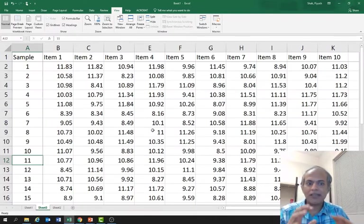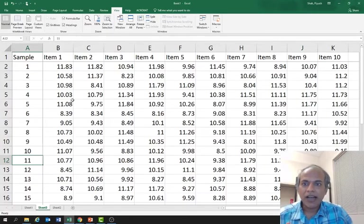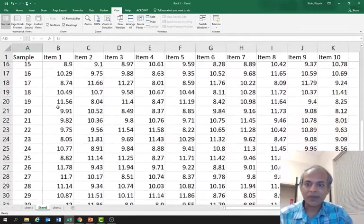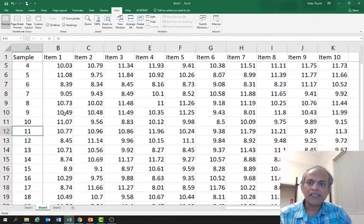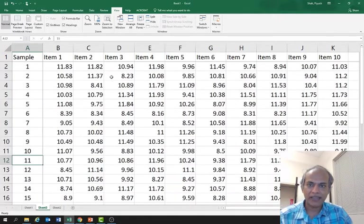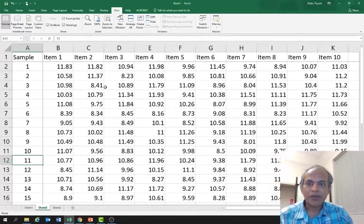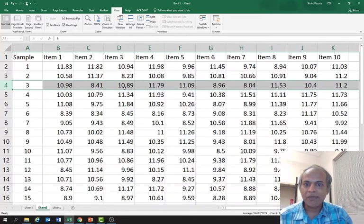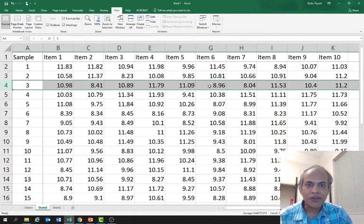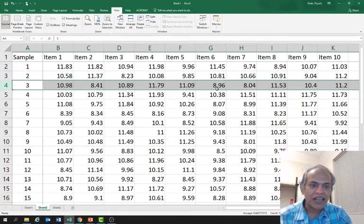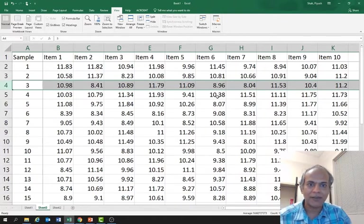We will use some actual values and an Excel spreadsheet to see how this magic actually works. Imagine these are weights in grams. I have 30 samples here, and each of these samples has 10 items. For example, in sample number three, item number three has 10.89 grams. Sample number three, item number six has 8.96 grams and so on.